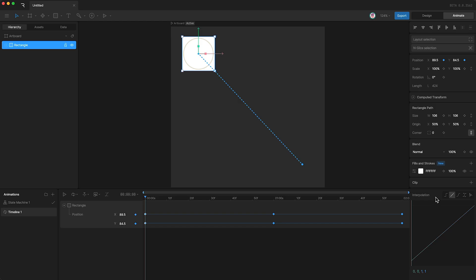By default, all new keyframes are set to linear. However, we also have hold, cubic, cubic value, and elastic. Let's forget about cubic value for this video, since we'll cover it later in the course.